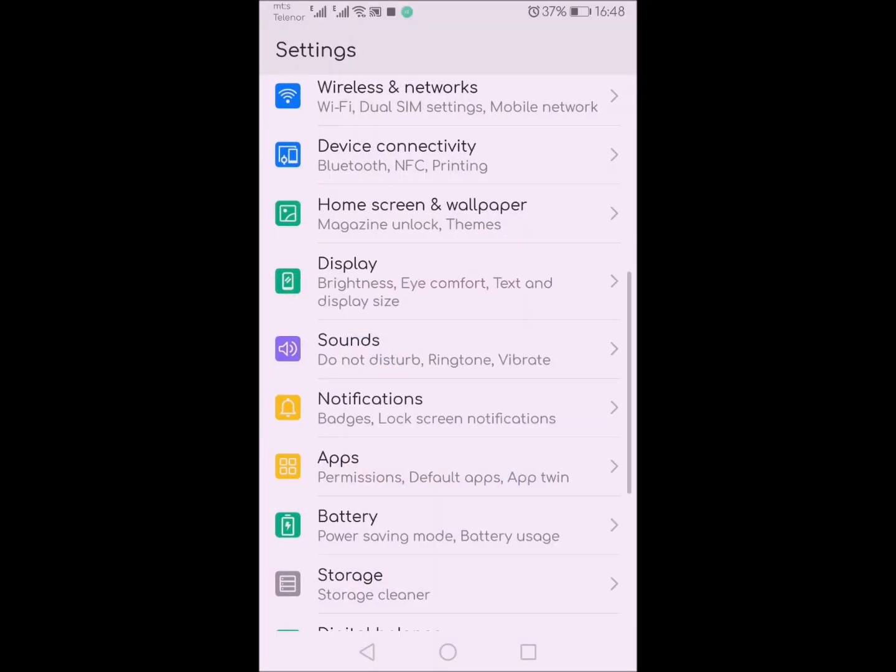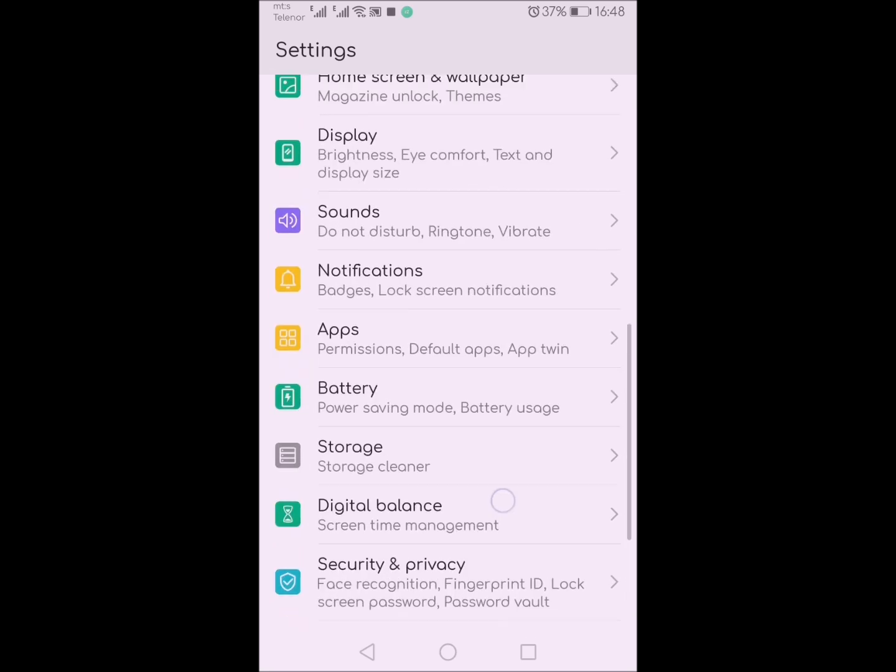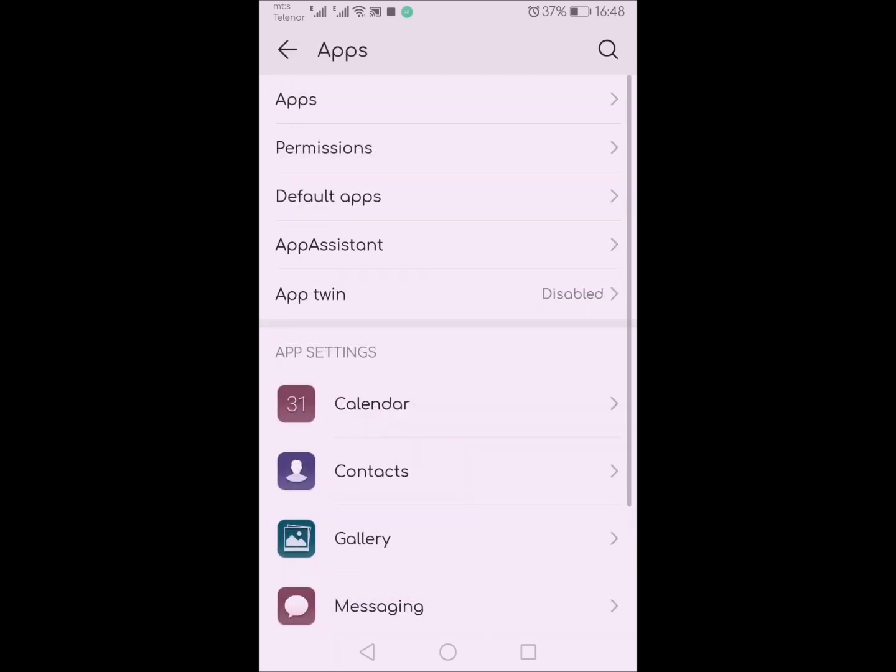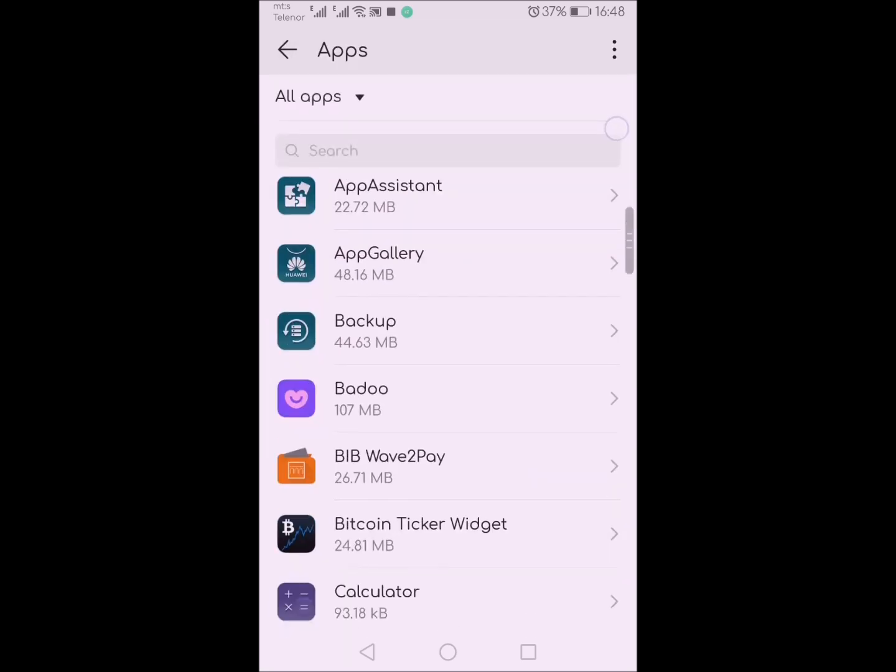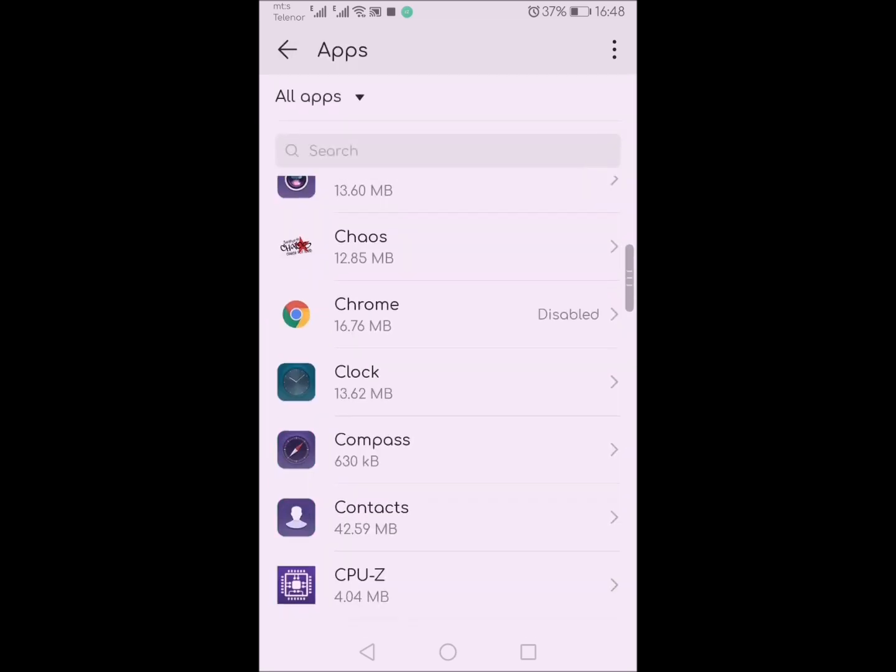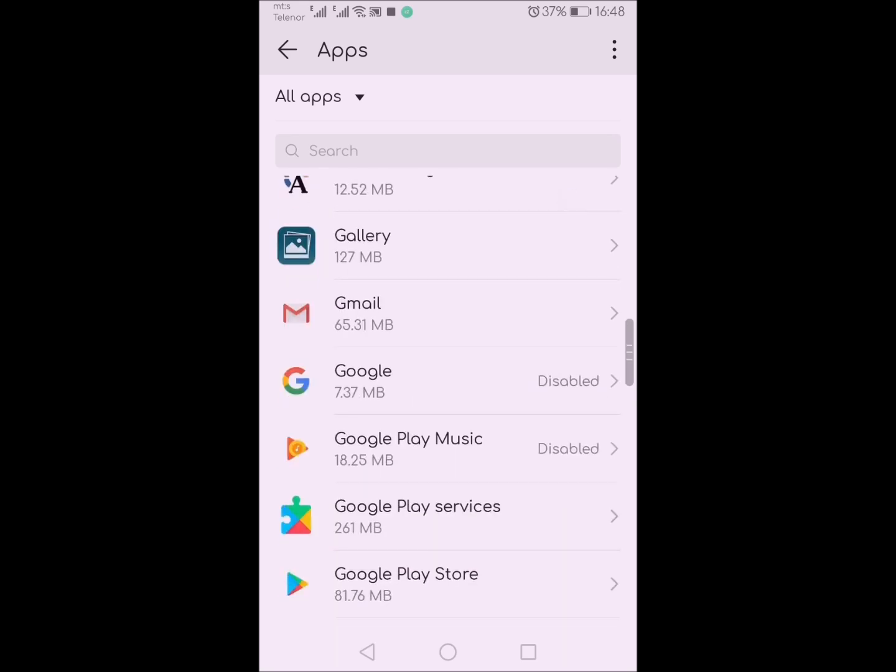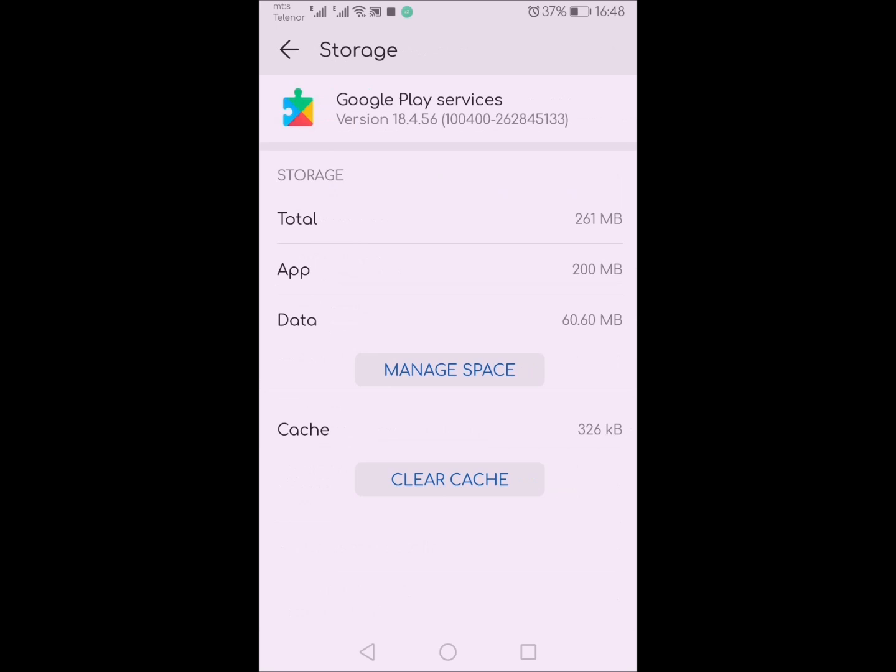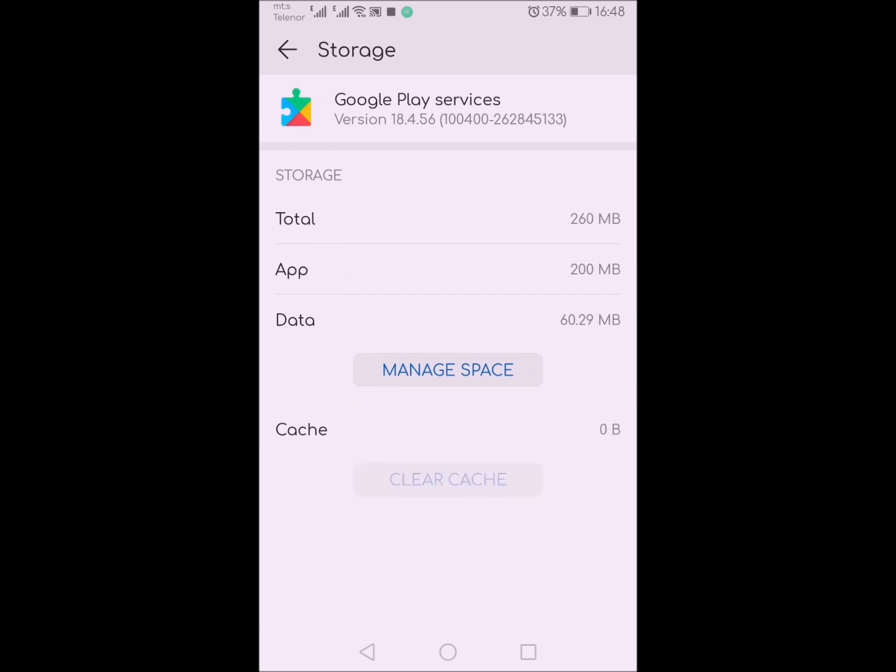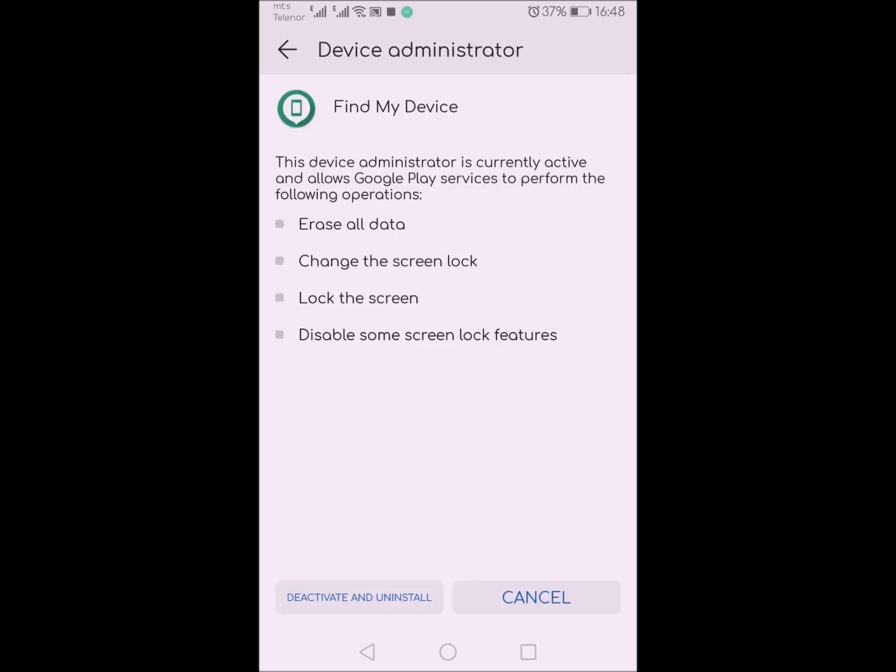One thing you can also do is go to applications and Google Play Services, and in storage, clear cache of that application.